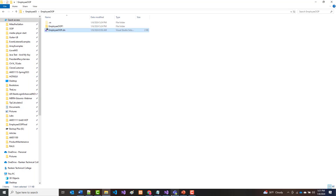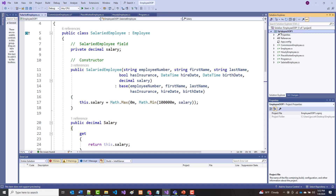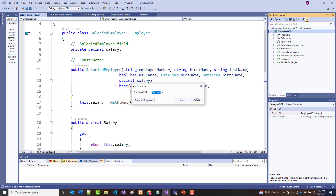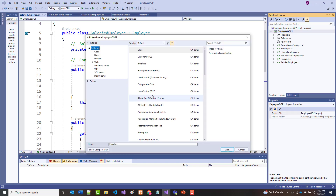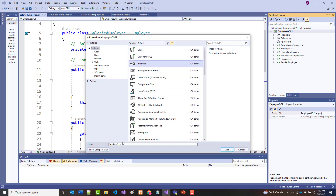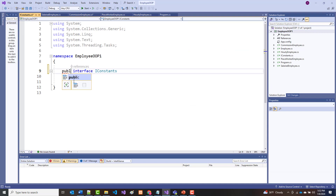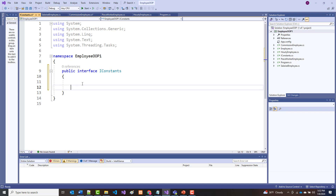I'm going to come into the project, right-click, and choose Add New Item. I could choose class and change the word to interface, but I can also select interface directly from the templates. I'm going to call this IConstants.cs. You'll notice it says internal interface — I'm going to make it public. Then I'll paste in all the constants I just defined.